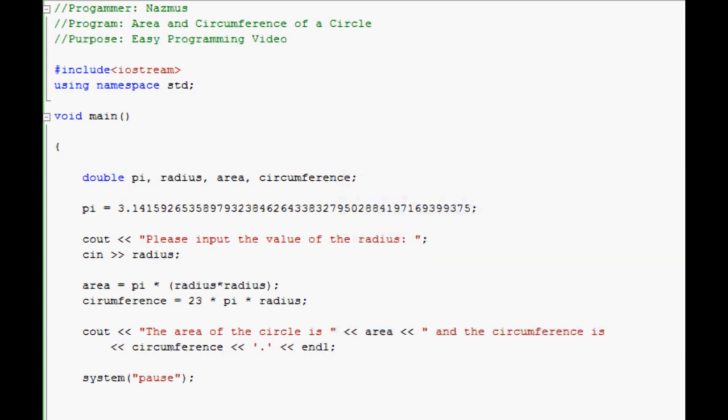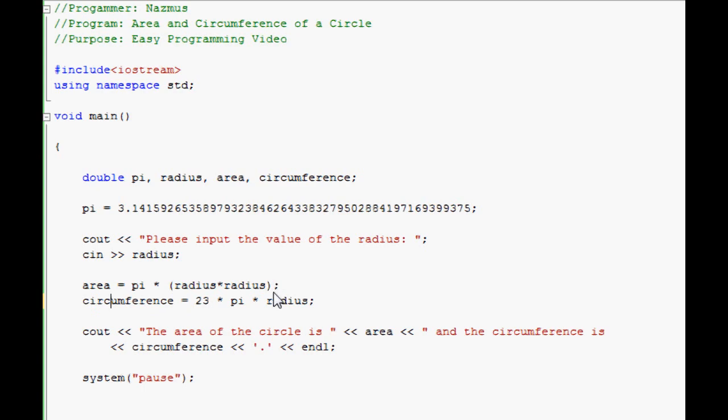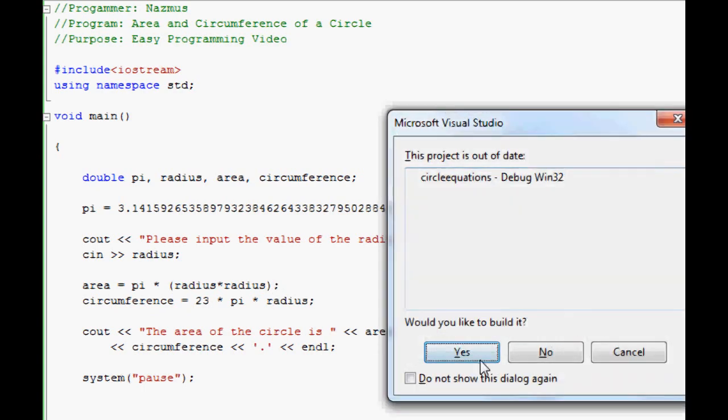Looks like I had some errors. I'll look at it. Circumference. I guess I spelled it wrong. Circumference. There we go. Run it.